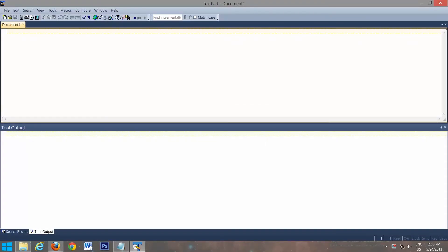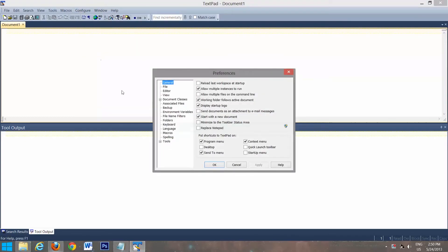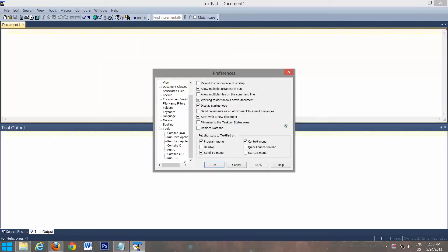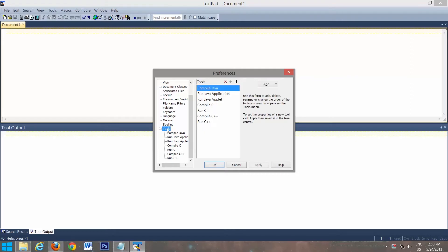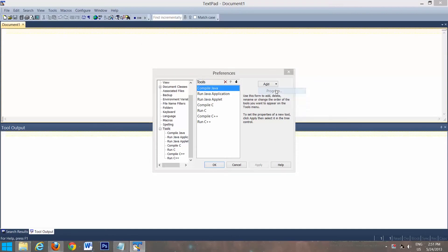Okay, so now we're going to configure it to compile and run C++ code. So we'll go to configure, preferences, tools, and you'll see I already have some set up. So I'll show you how you'd have to do it if you didn't already have them set up. So you'll click on tools. You're not going to have any of these here. So you're going to go down to add, program.